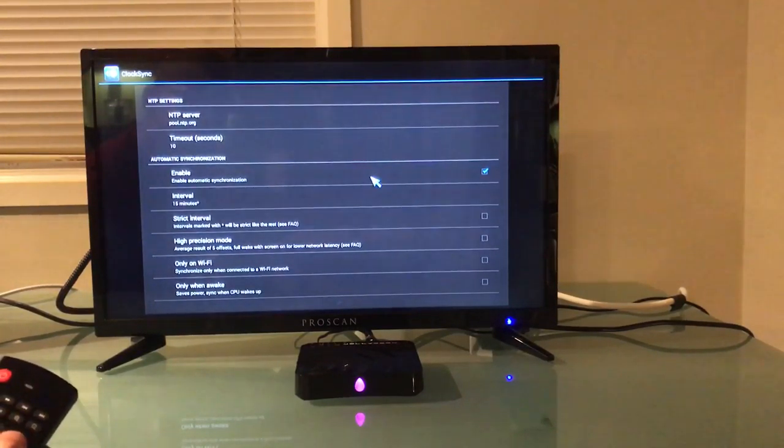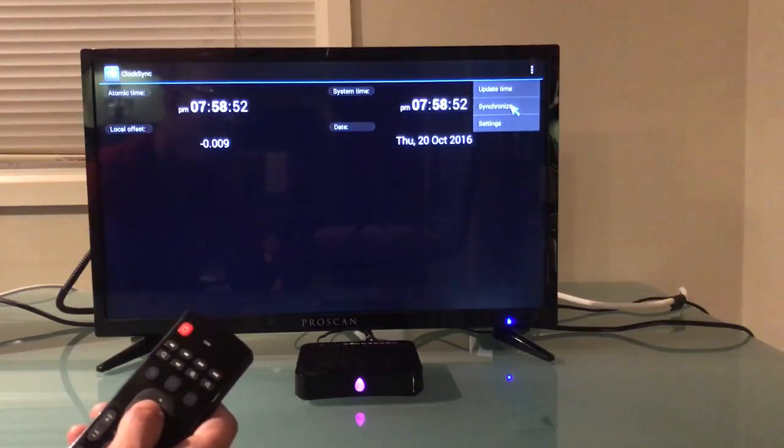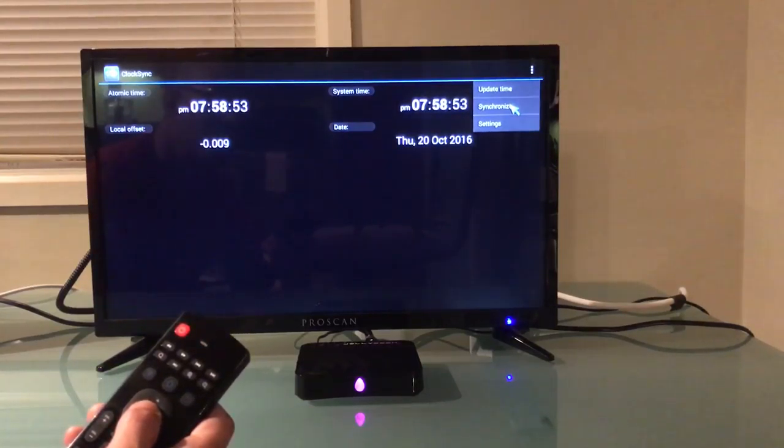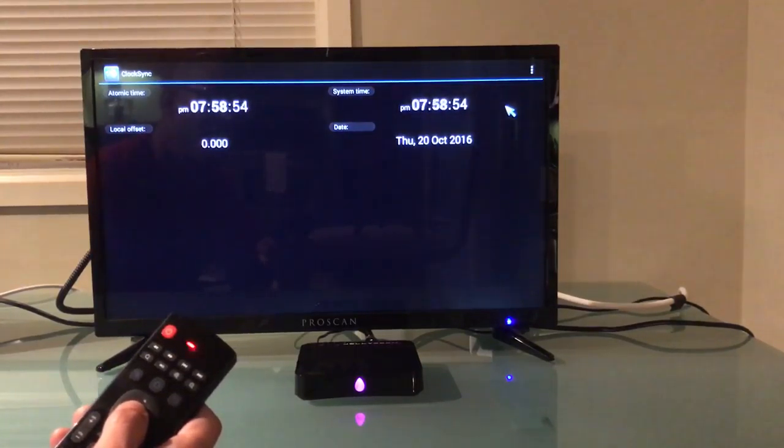You're going to hit the arrow back once to go back to the screen. At this point I'm going to click on the three little gray blocks again and I'm going to click synchronize.